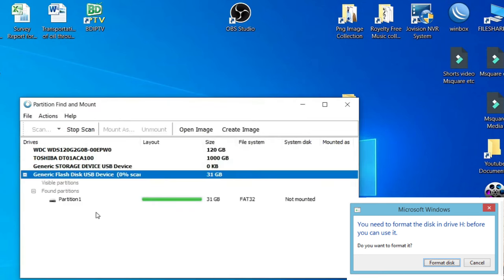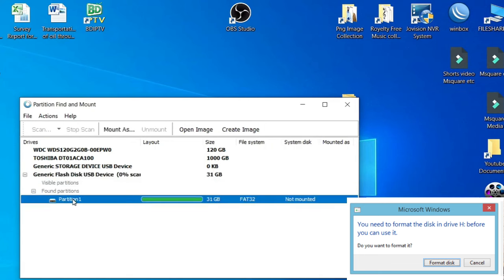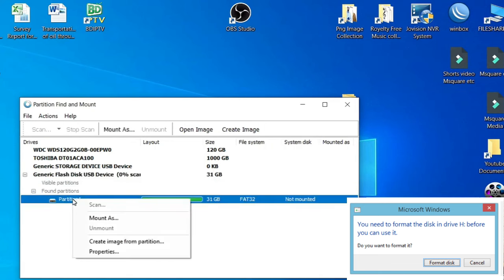Here you can see the partition. Click on it, right button click on it, and mount as, click on it.